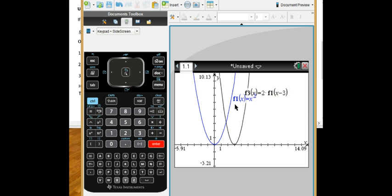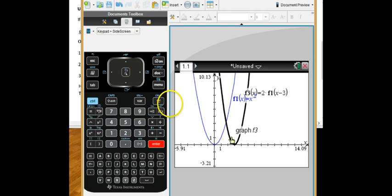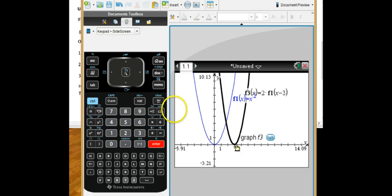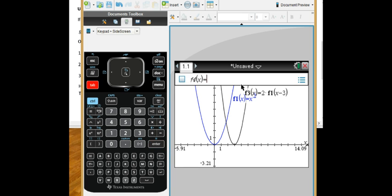Now what happens? There's my original function, and there's my function that is twice as tall, which makes it skinnier, shifted to the right 3. Could I change it to something else? Sure. Push tab, up arrow, go back to my original function.